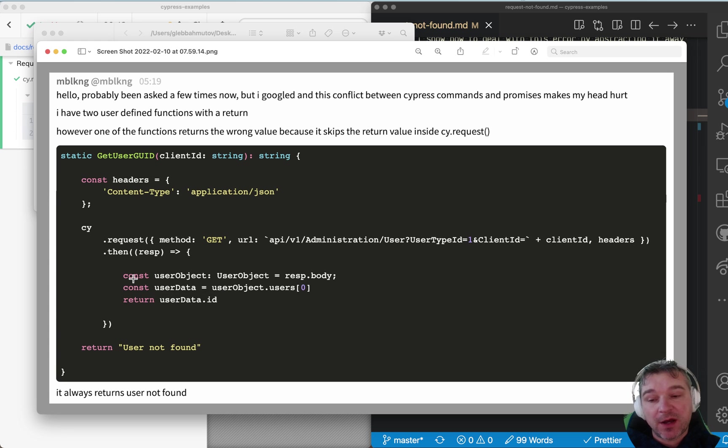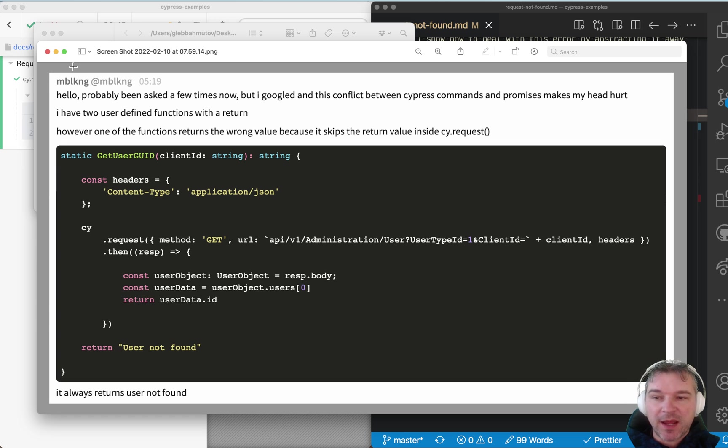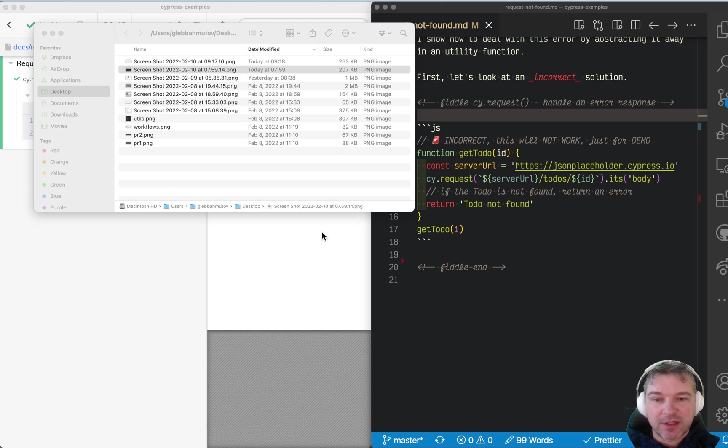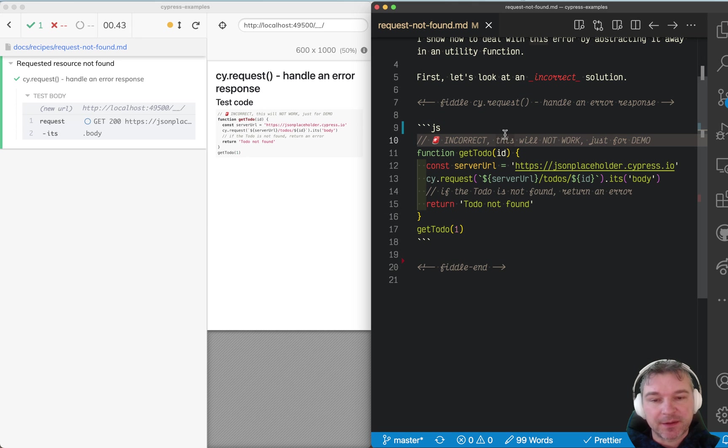And if it's not found, I'm returning a string 'user not found,' but it always returns 'user not found.' What's wrong? Let me answer this question and show how to actually write this function correctly.